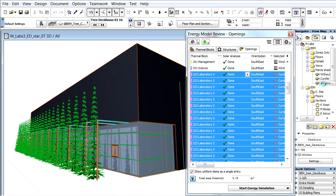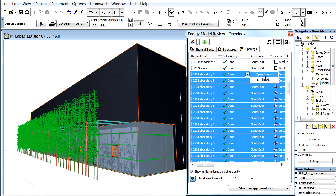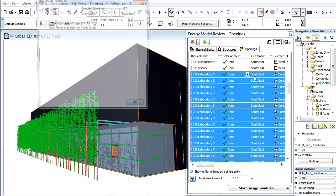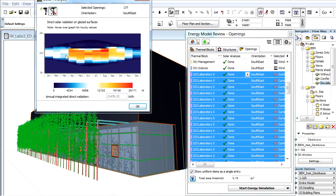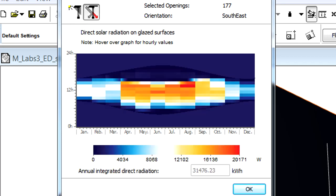Finally, let's place some deciduous trees in front of the glazed elevation. We can update the solar analysis calculations the very same way as we did earlier. Let's display and capture both charts again for the comparison.